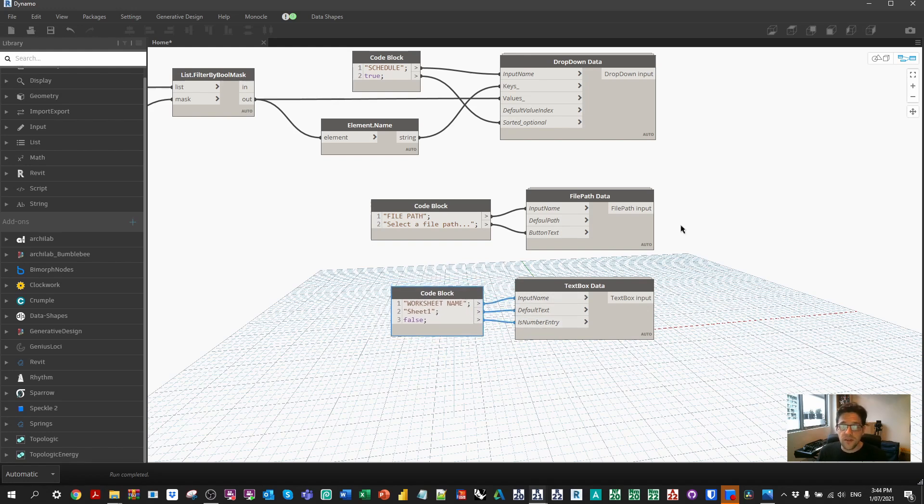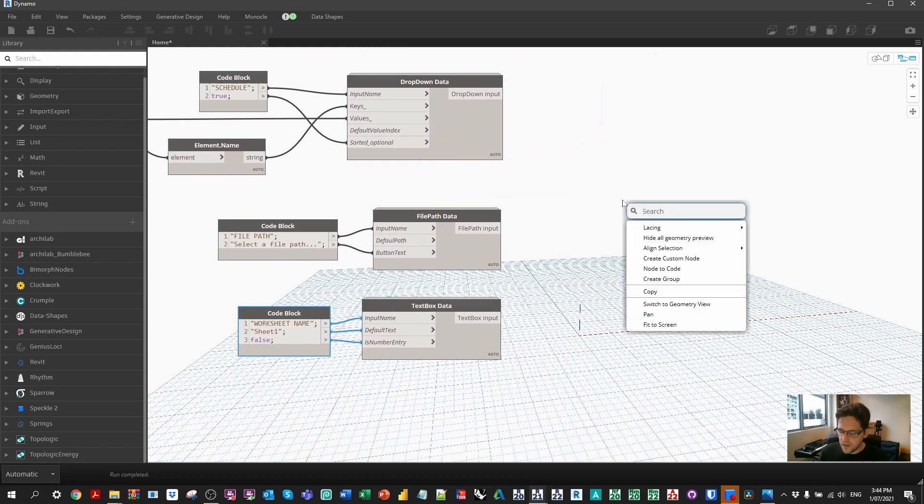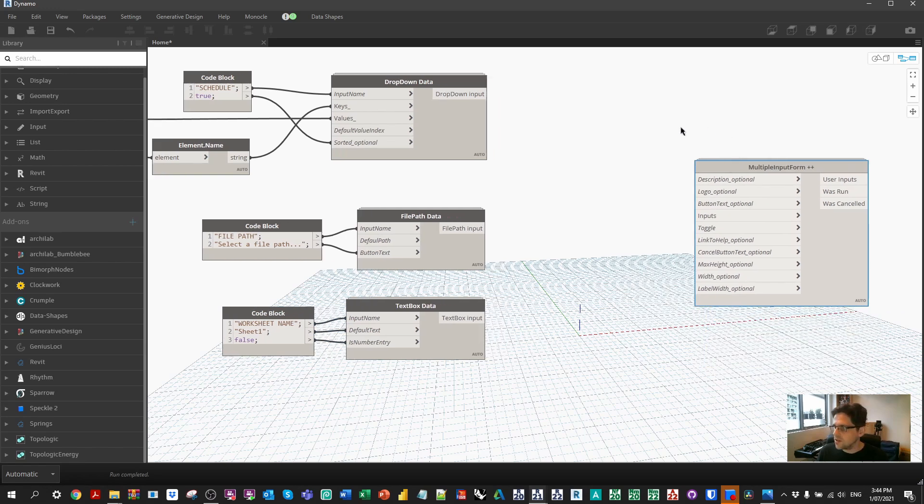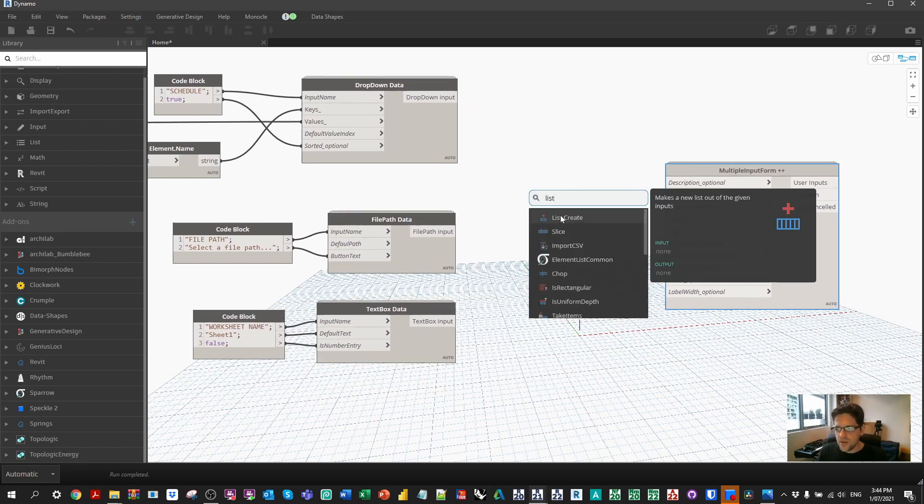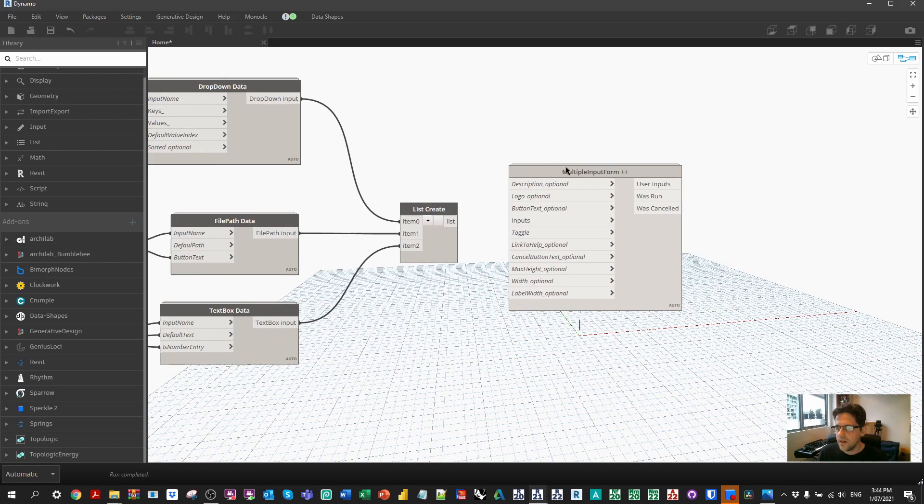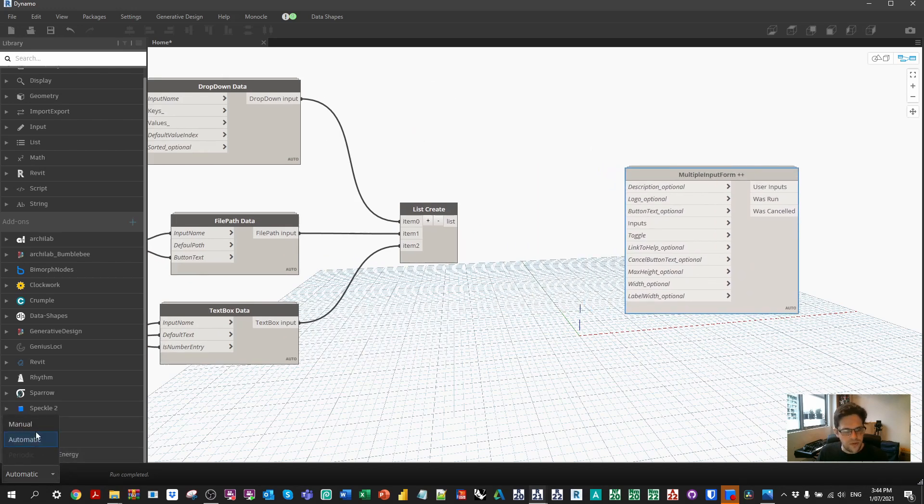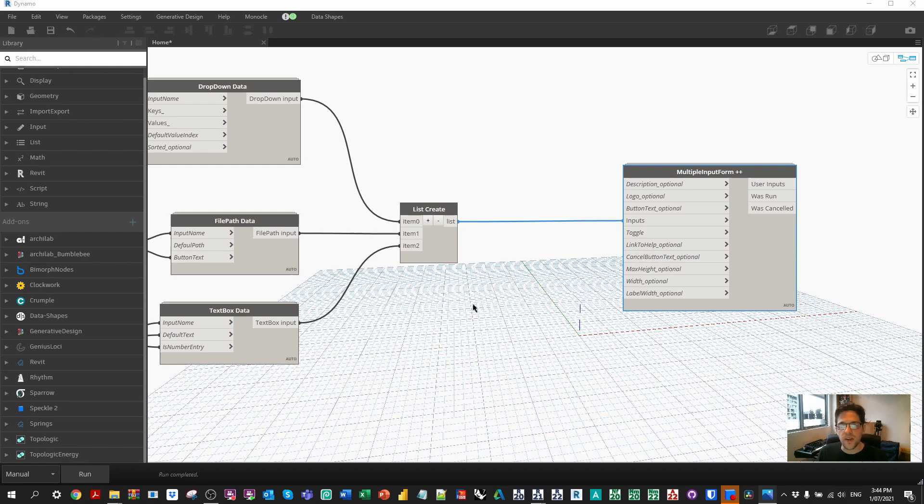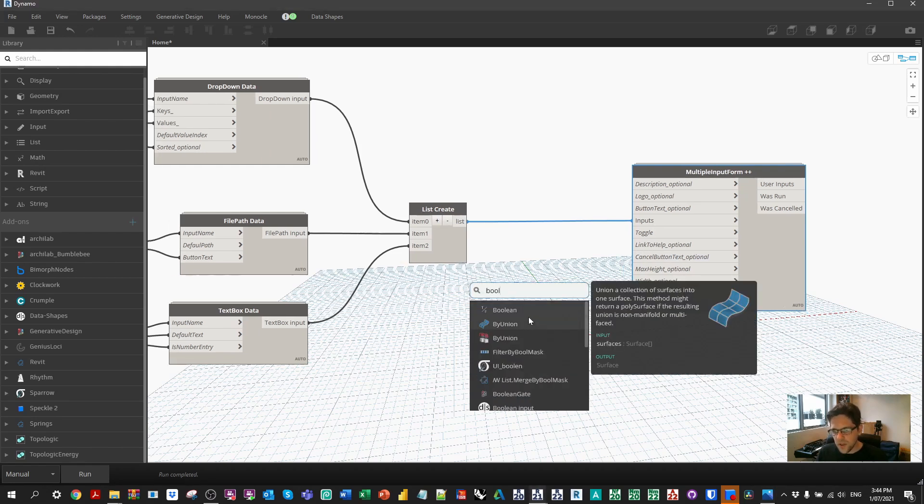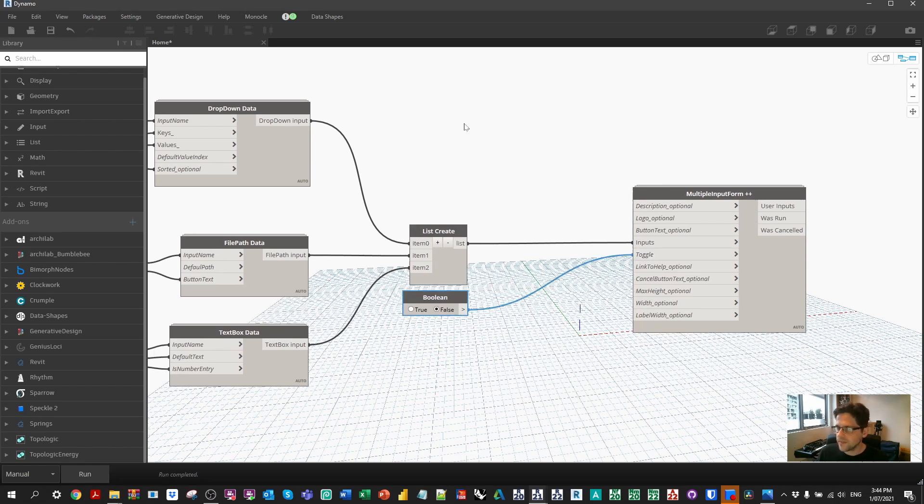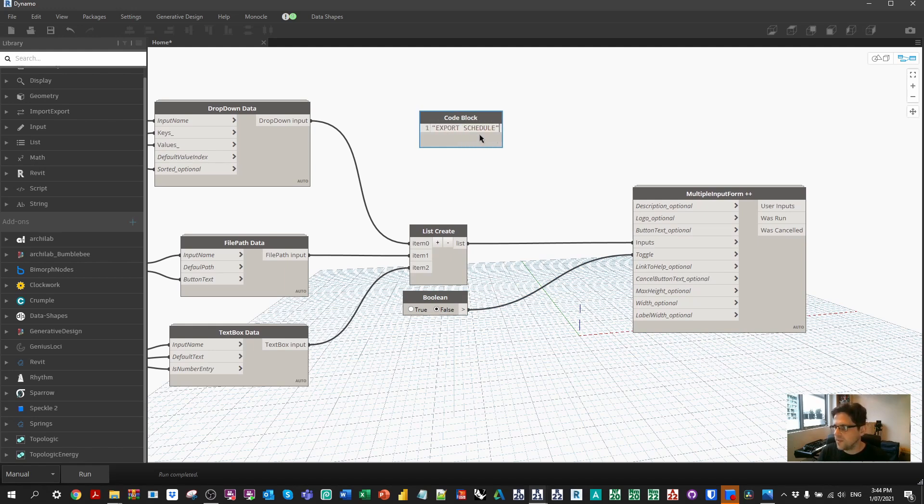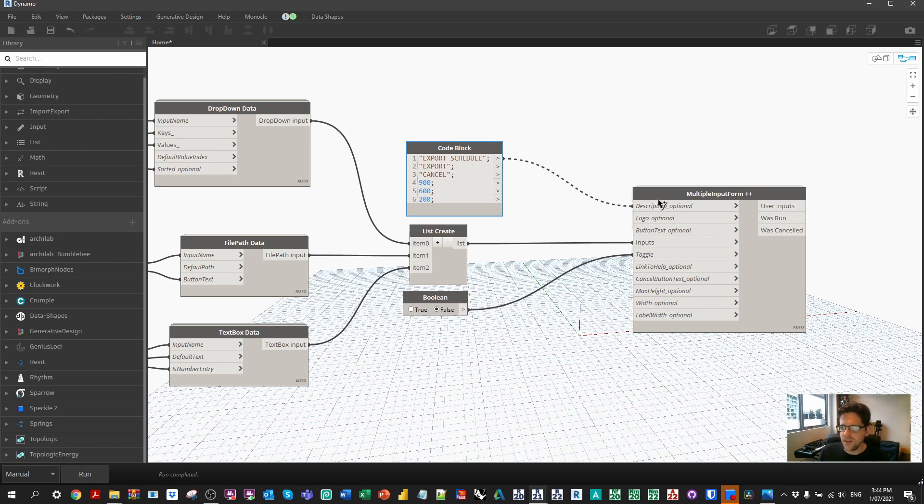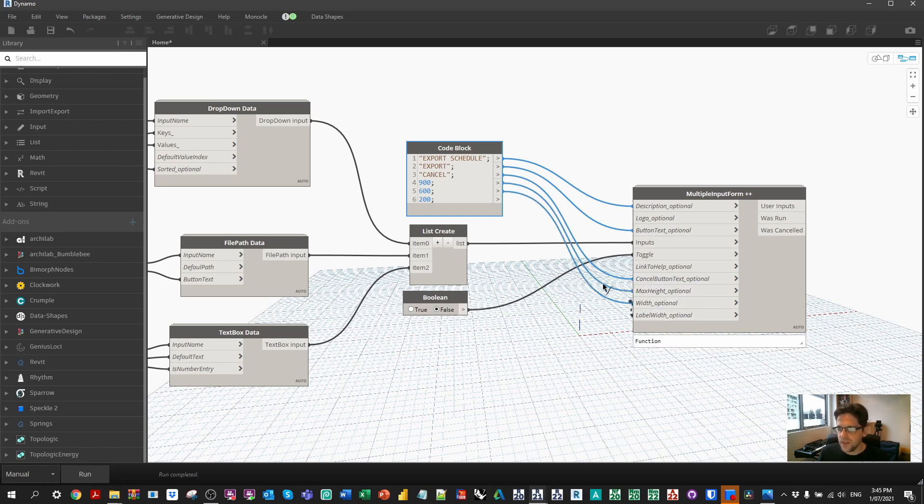So we now have three buttons for our user interface. We're gonna look for the multiple user input form plus plus, which is the user interface node itself. I'm gonna use the list create node in order to combine these three inputs. And this will build the foundation for our export process. So I'm gonna go over to manual mode. I'm gonna connect this to my inputs, which immediately gives our user interface enough to run technically. But I usually like to tune some of the inputs to the user interface itself. I'm gonna make a boolean and I'm gonna set it to false for now. But this will be the thing that actually runs the user interface. So I'm gonna make a code block. For the description, we're gonna call this export schedule. For the run button, we're gonna call this export. And for the cancel button, we'll call this cancel. For the sizing, max height, I'll say 900. Width, I'll say 600. And label width, I'll say 200. Depending on the version of Revit and data shapes you're using, you might not see the label width option. I think that's quite a new option. I've only seen it in the last few versions I've installed, but it's definitely a welcome option to have.